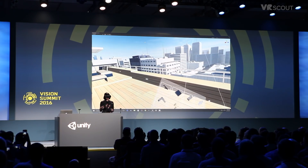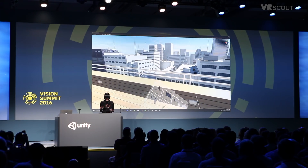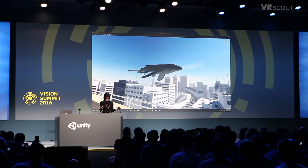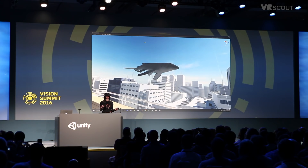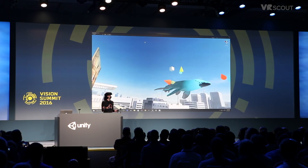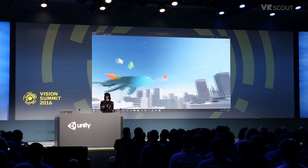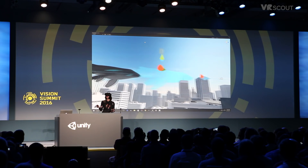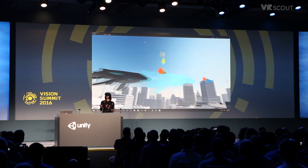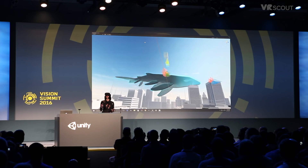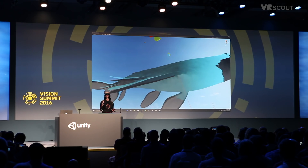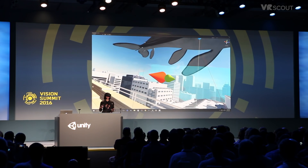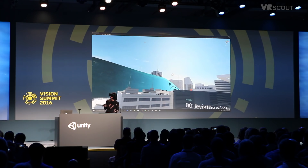Now I'm going to add in one of my favorite assets here — it's a really big whale. Because again, this is VR. So I'm going to move him over here, like so. Maybe like here. Move him over here. Maybe bring him down a little bit.